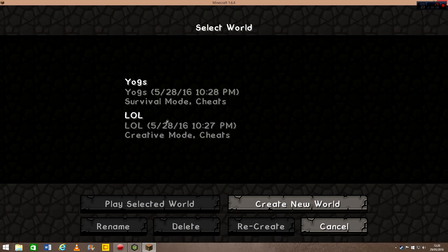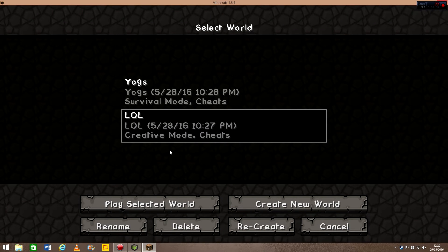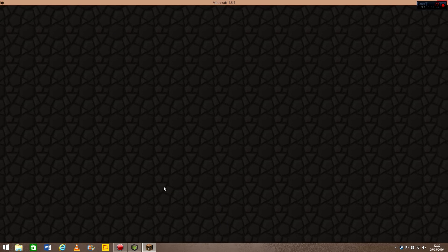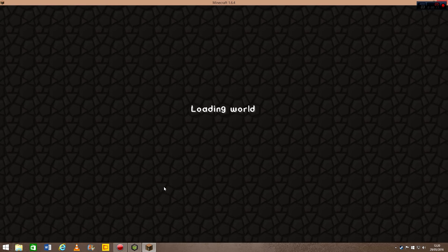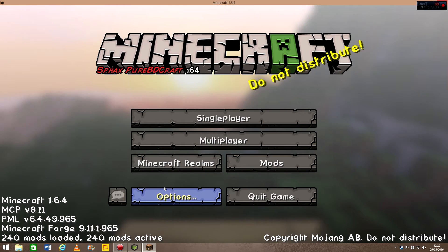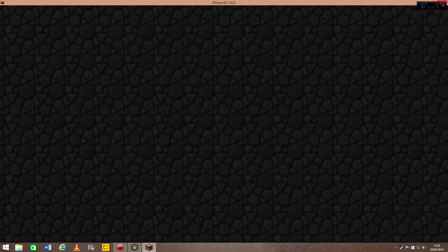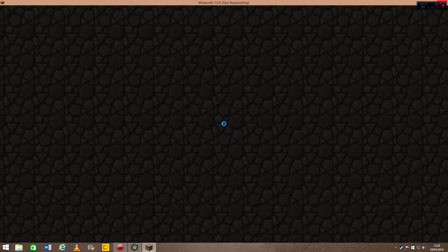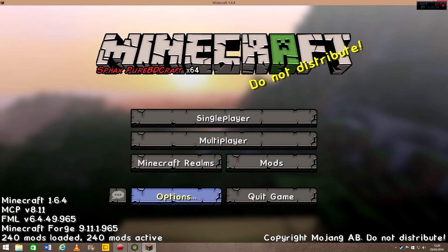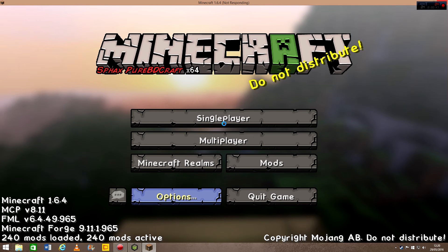So I'll go on the world I just made a second ago. As you can see, it's loading the world, building the terrain. Not responding. Yeah, it does this a lot. I think it's a mixture of the size of the texture pack and the size of the mod pack as well. Because it is mentally big, 240 mods.